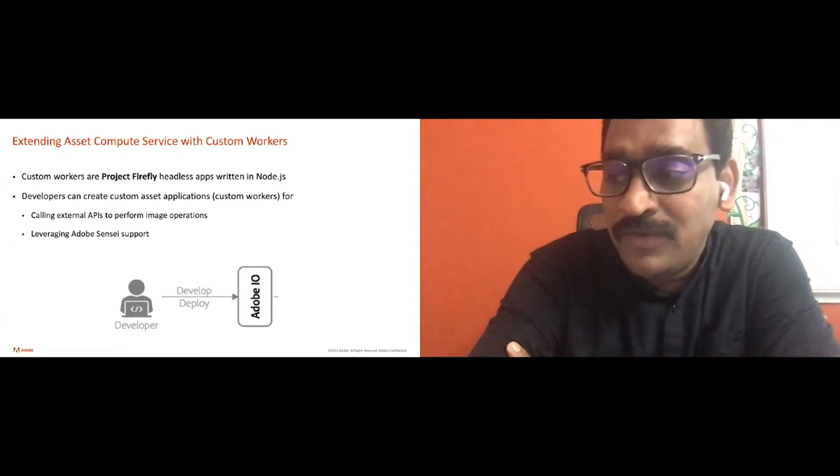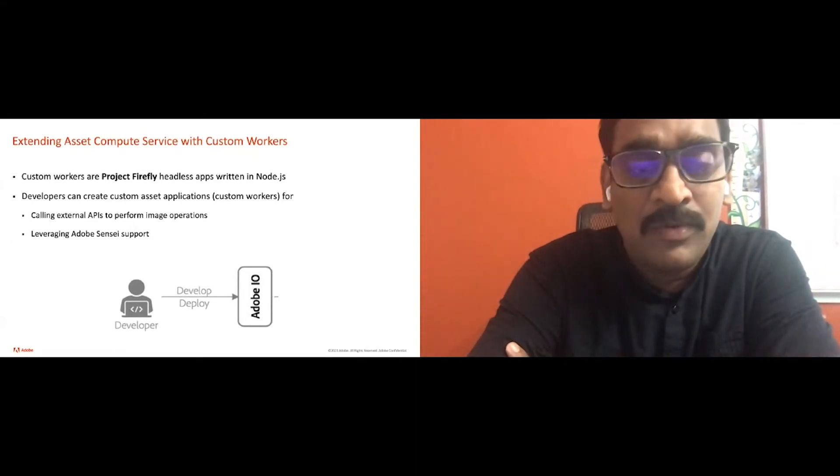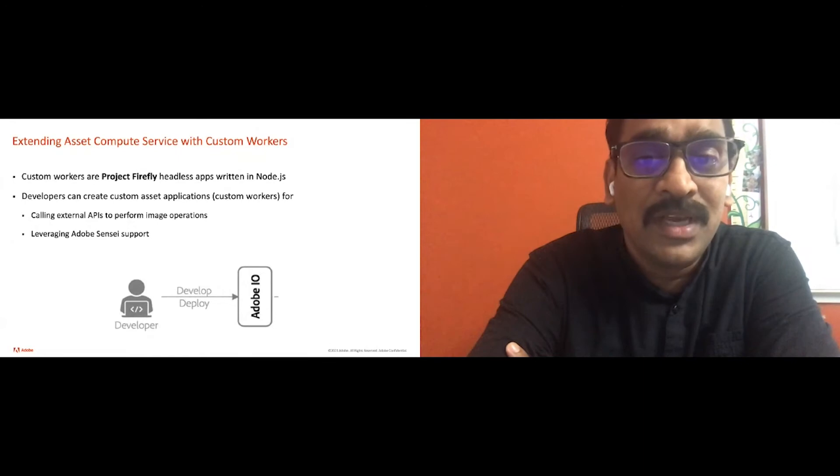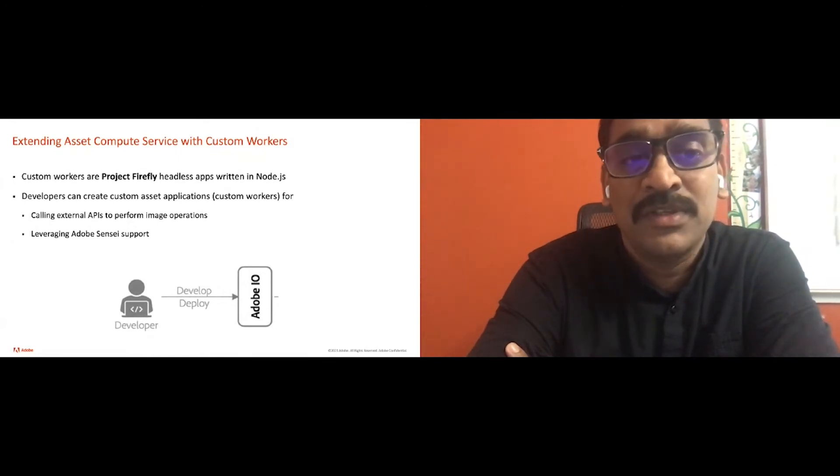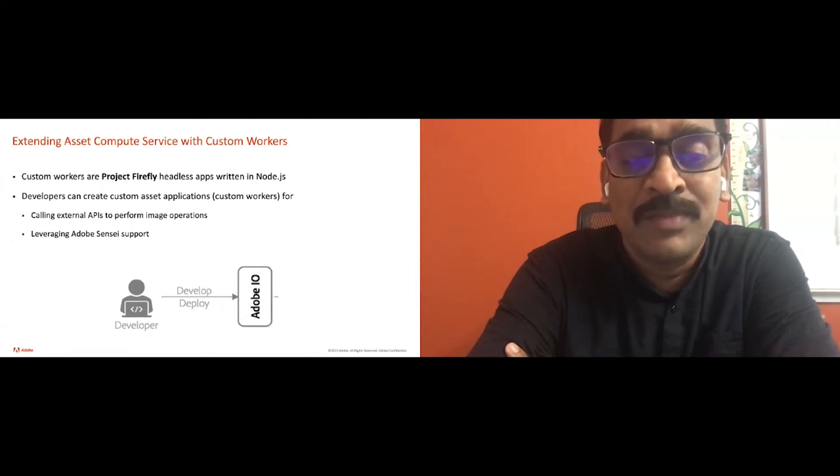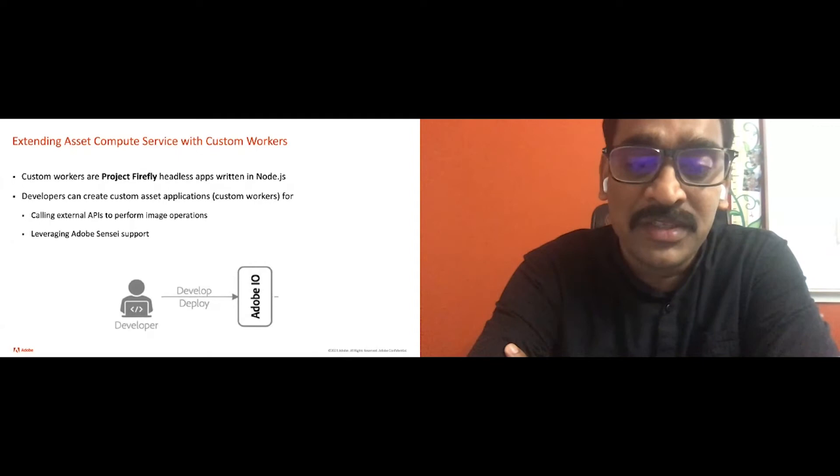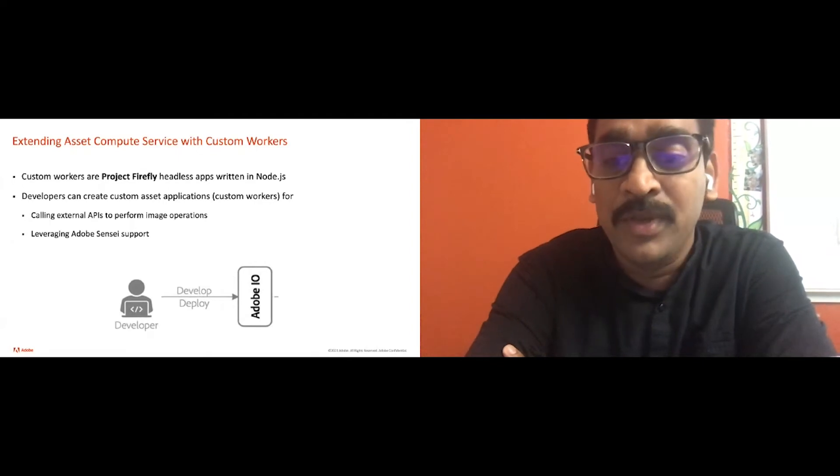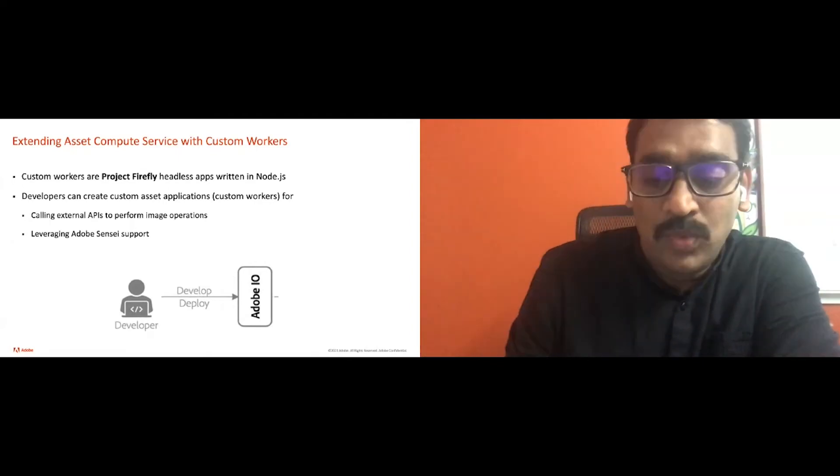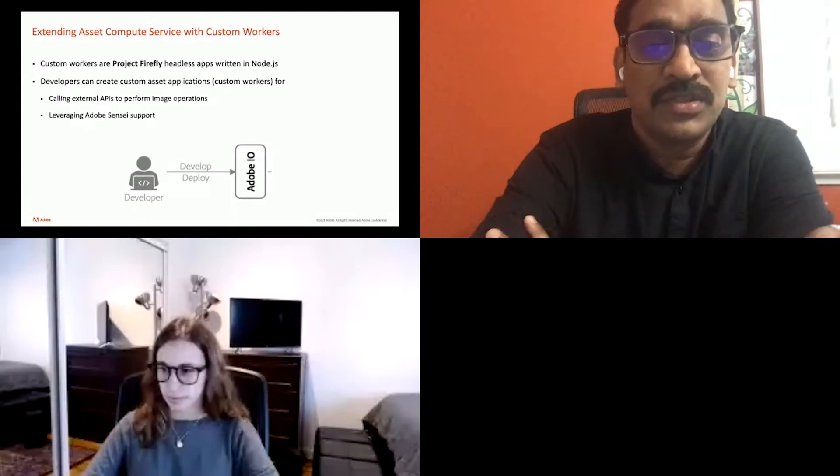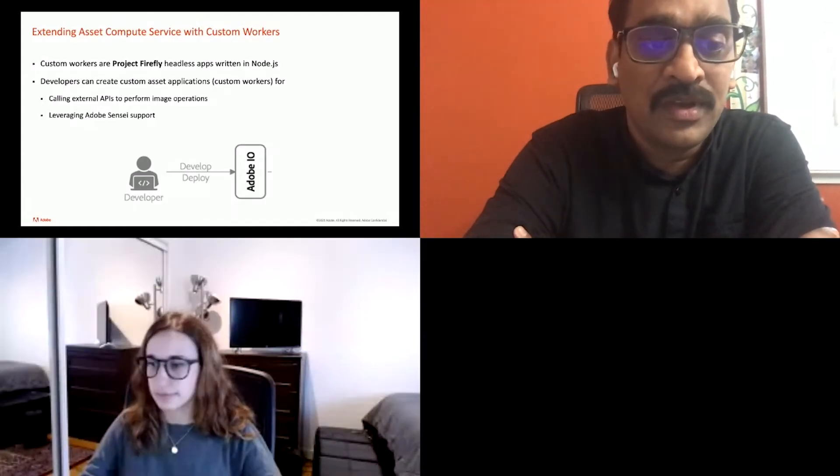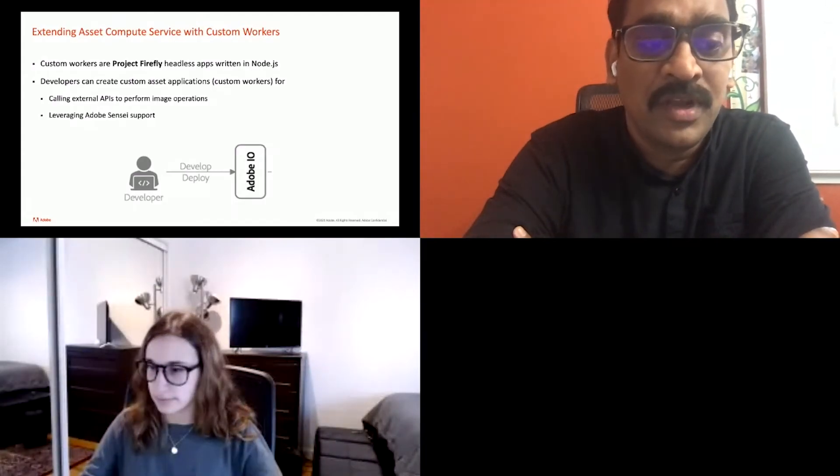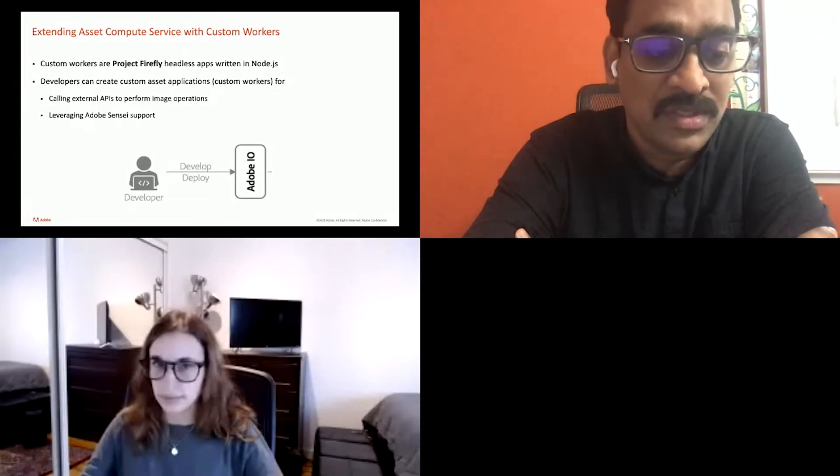So I mentioned Project Firefly. So what is Project Firefly? It's an end-to-end developer framework to build and deploy custom application that helps to extend Adobe experience cloud functionalities in minutes. And it provides the complete ecosystem from creation of the app all the way to deployment to production.